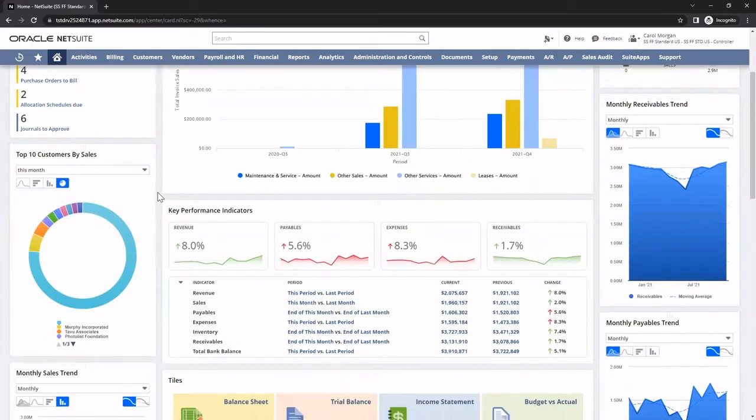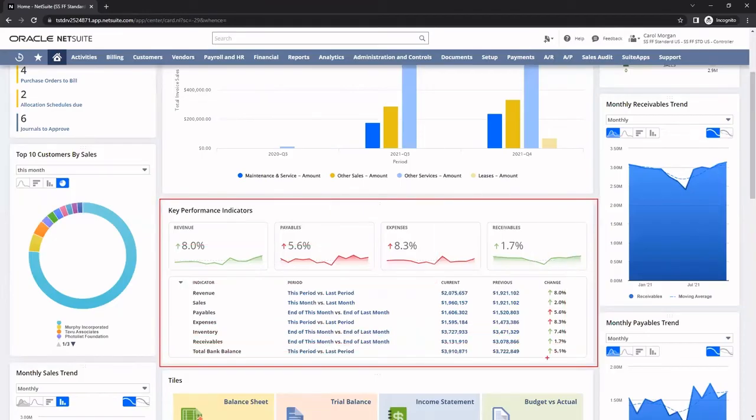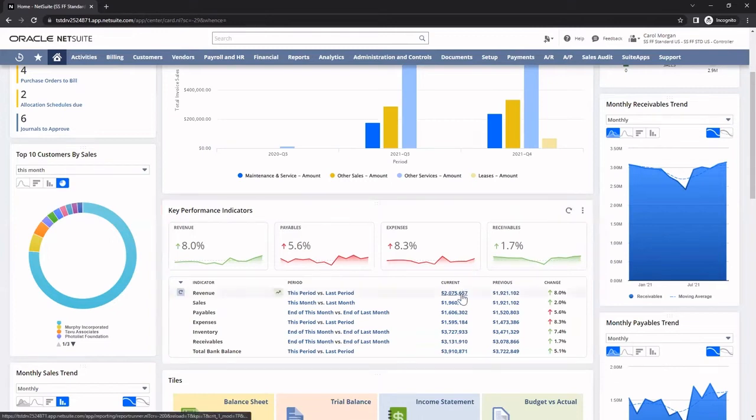Key Performance Indicators, or KPIs, also help me visualize NetSuite data like revenue, sales, and payables. These KPIs are drillable. For example, I can click into the revenue KPI here, which takes me directly into my income statement.